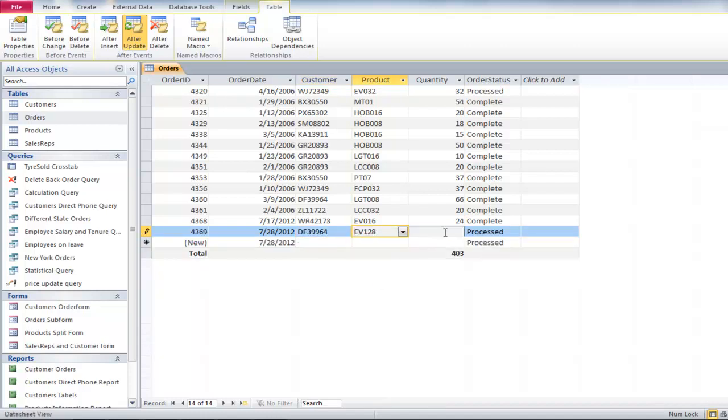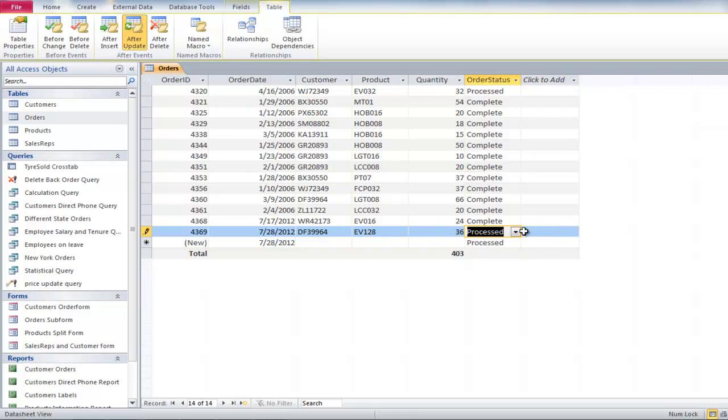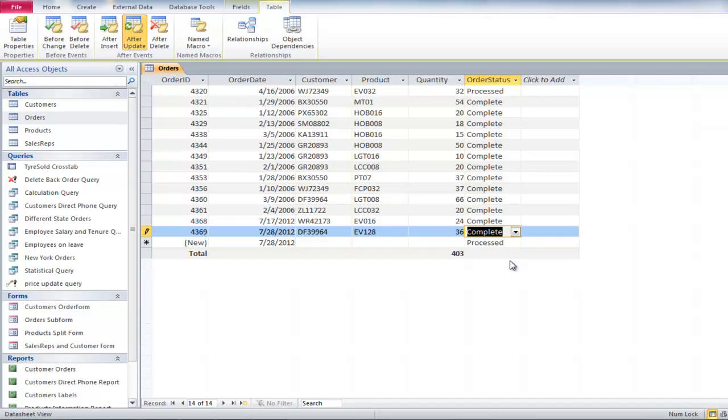Leave the ORDER STATUS field on PROCESSED and move over to the next field. Now go back to the ORDER STATUS field and change it to COMPLETE. You will now notice that an EMAIL would be sent to the customer automatically.